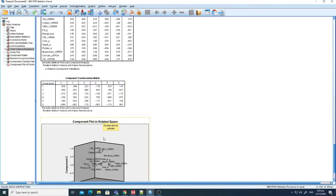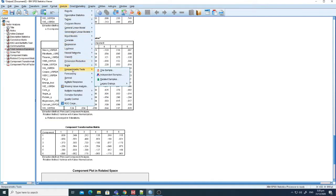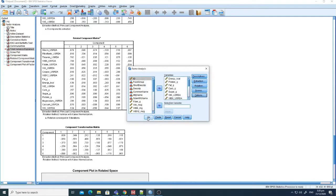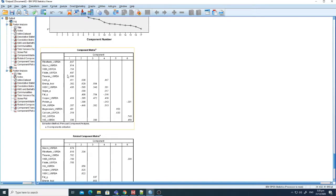If you want to exclude insignificant values from the rotated matrix, go back to Analyze, then Factor, then Options, and click Suppress Coefficients Below — set the value to 0.3, which is standard for significance. Now you can see that with Component 1 all its related values are clearly clustered, with Component 2 its values are clustered, and so on.